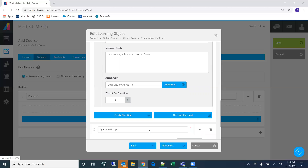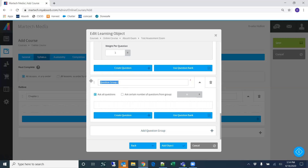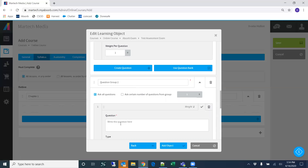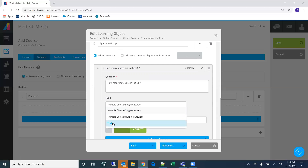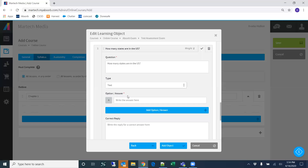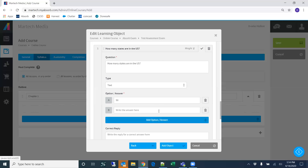If we want to start another group, we can create another group and add more questions. Does it allow fill-in-the-blank questions? Yes, you can select text. For example: 'How many states are in the U.S.?' I'll put 50, and then add another option and write it out as 'fifty' spelled out, so both responses would be considered correct.